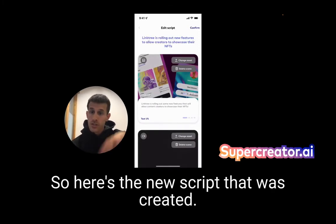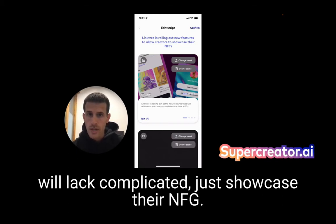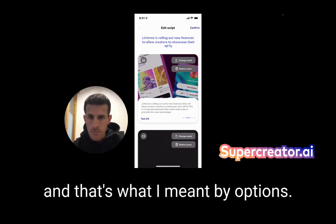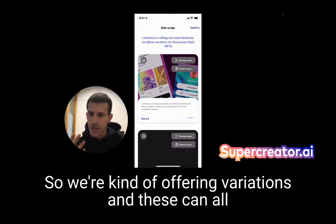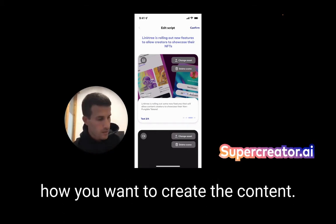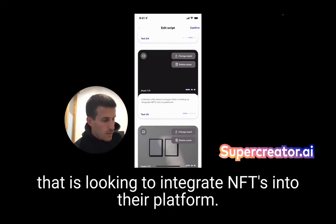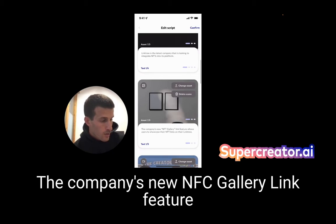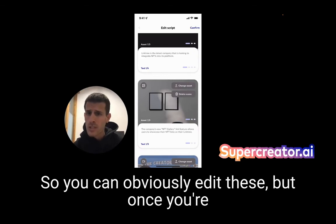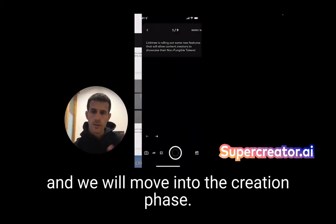And there you go — here's the new script that was created. The first scene says 'Linktree is rolling out some new features that will allow content creators to showcase their NFTs.' We also have a few different options — variations — that can all be fine-tuned based on your tone of voice or examples of how you want to create content. Scene by scene: the second scene is 'Linktree is the latest company looking to integrate NFTs into their platform.' You can obviously edit these, and once you're happy with the script, you just tap confirm and move into the creation phase.